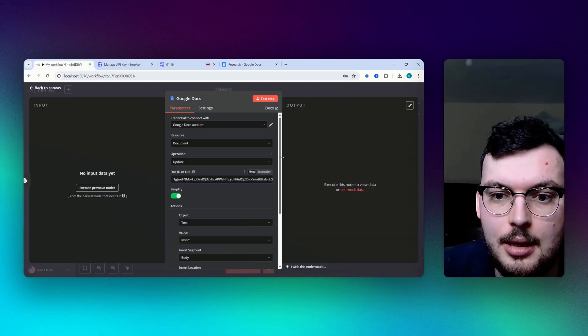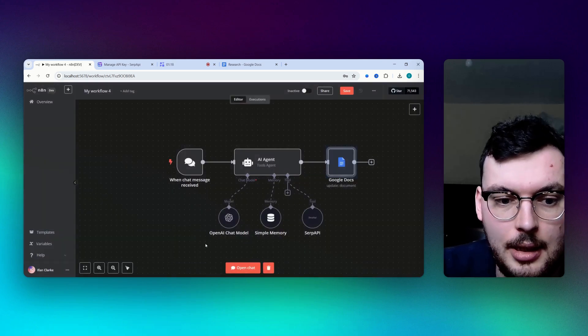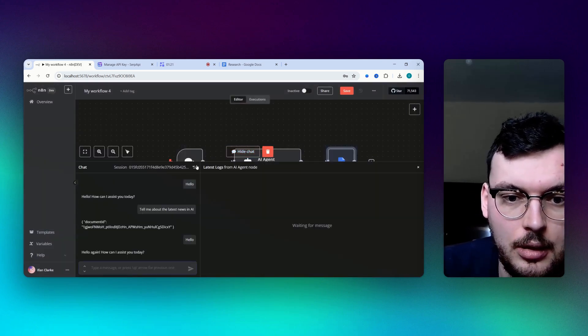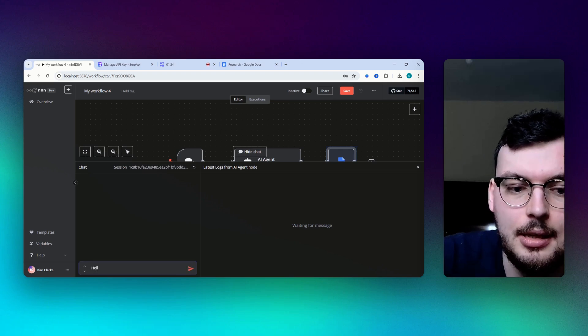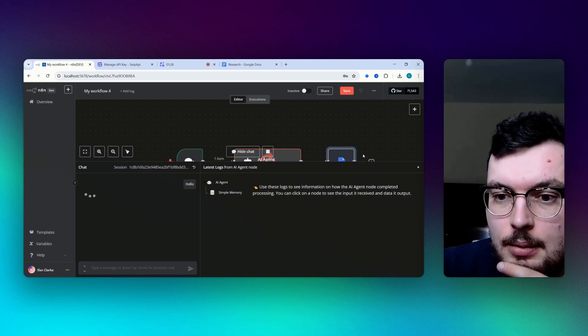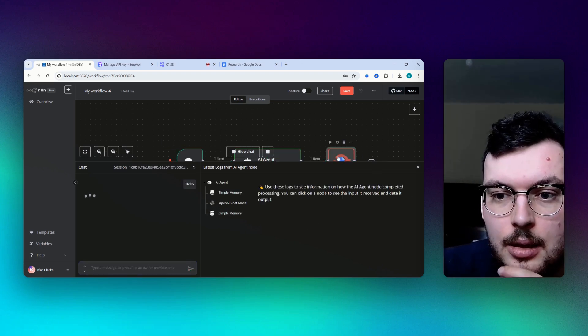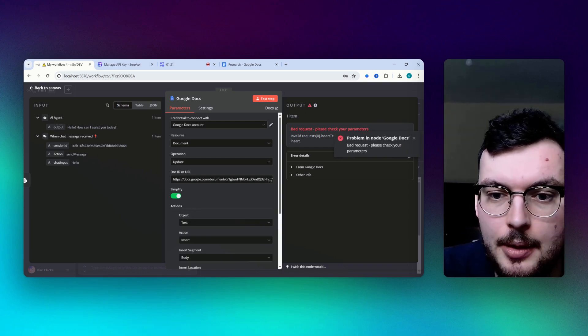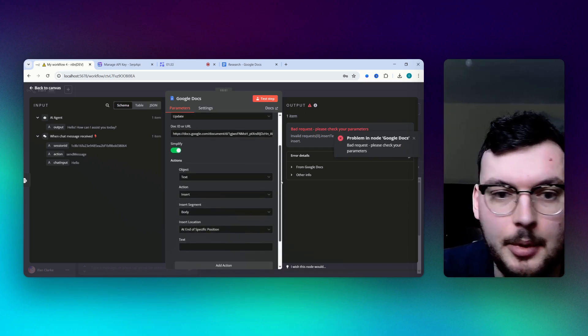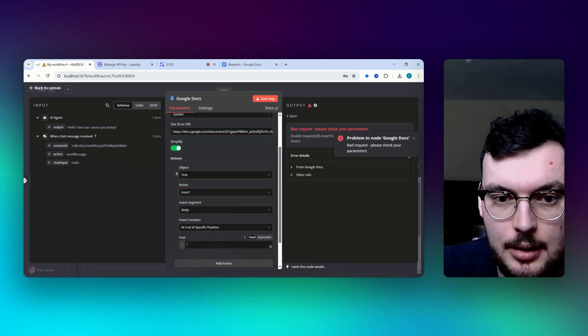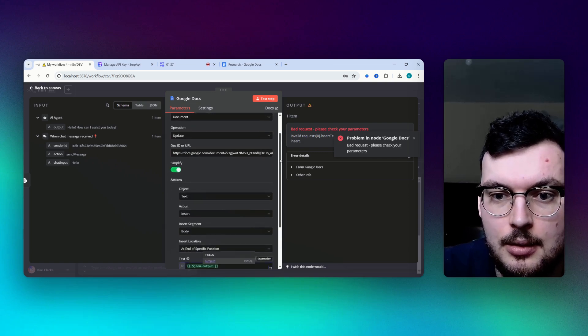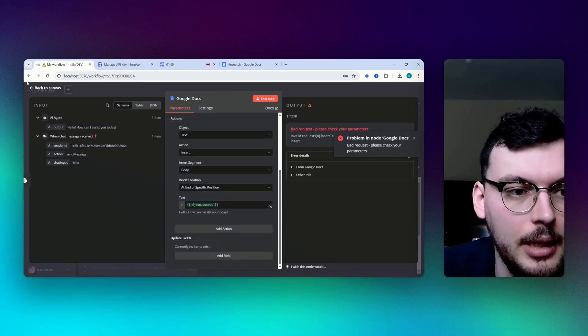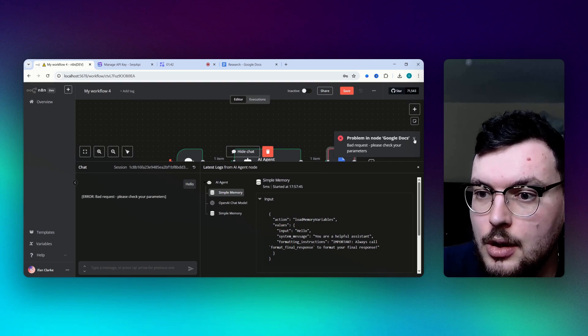If we then run the chat, get rid of all that, yeah if we just say hello, then here there we go, then we get output here and we're going to add output here so that the output is then added to the Google Doc.